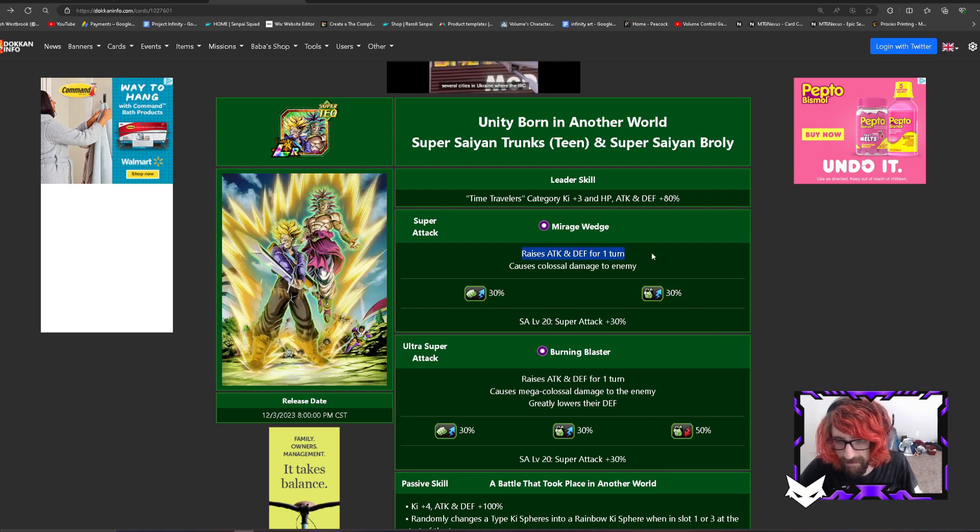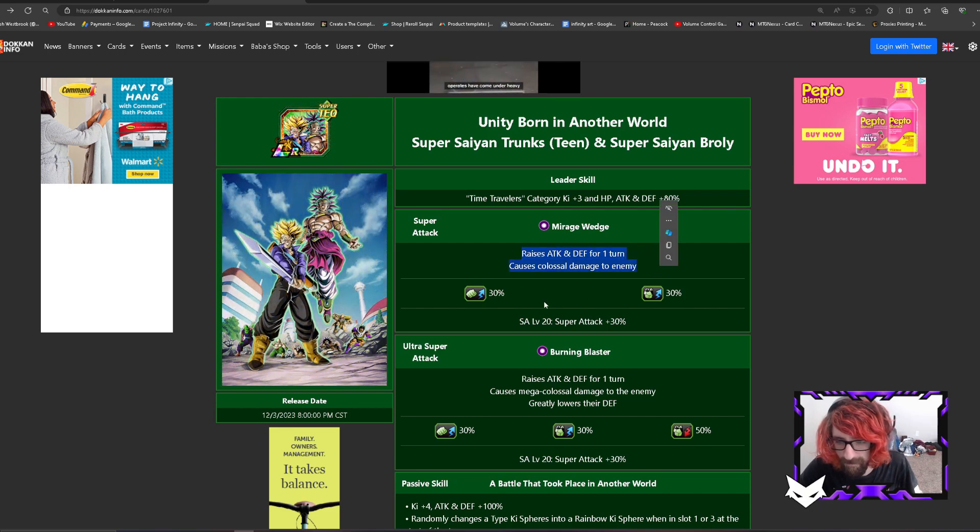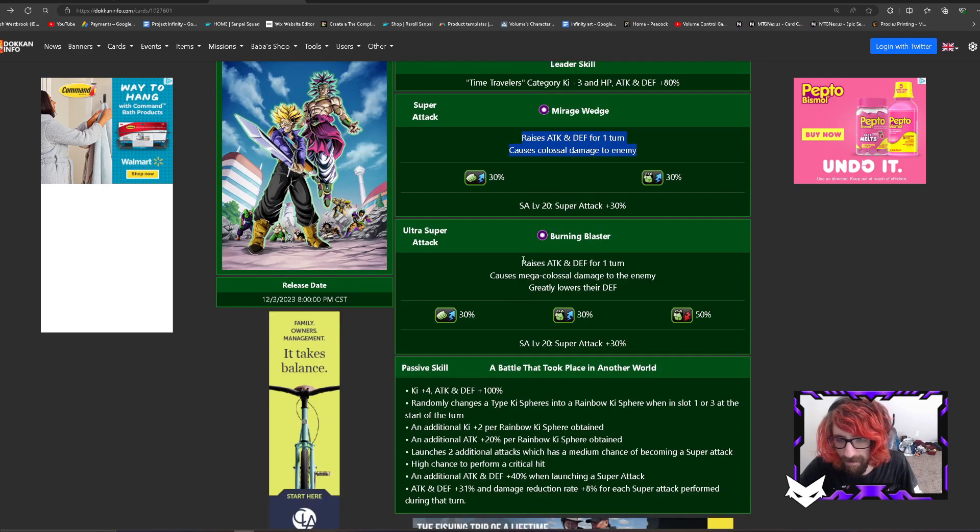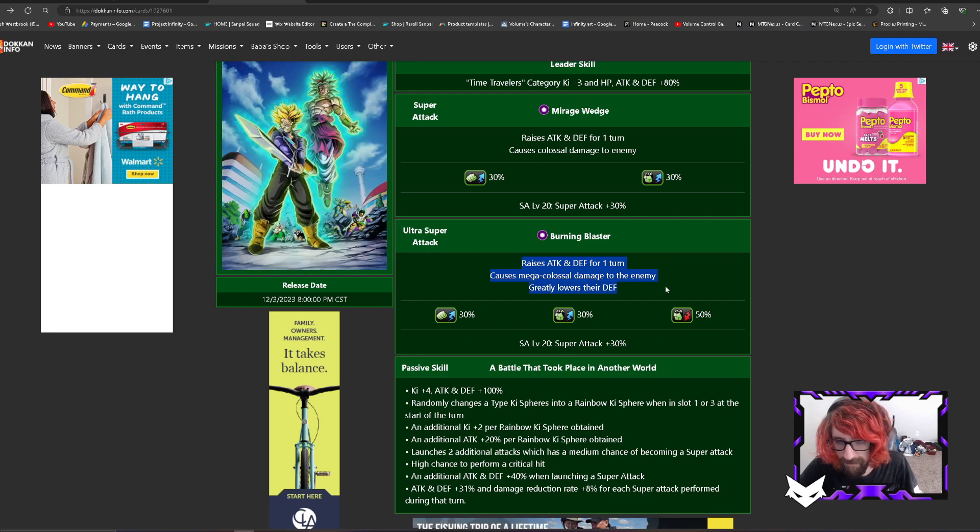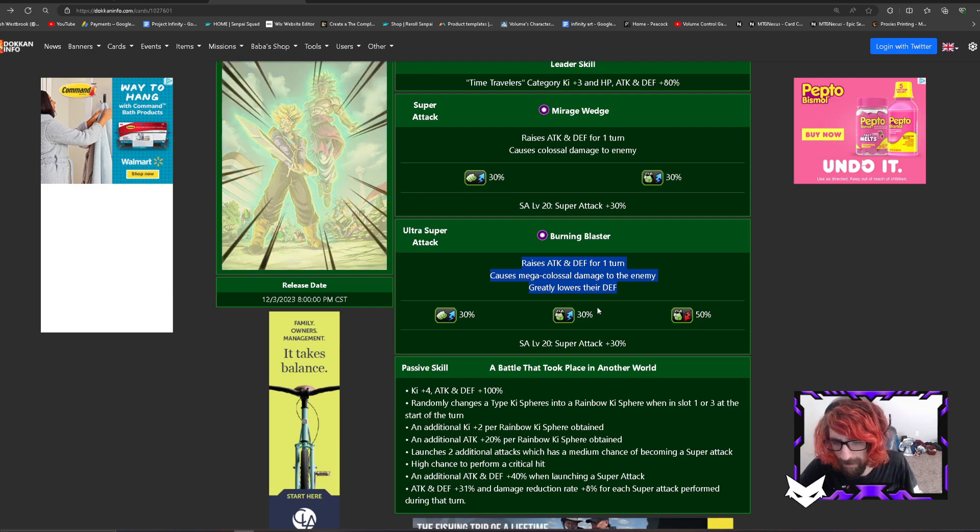Super attack raises attack and defense for one turn, so it's a 30% raise. And then their ultra super raises attack and defense for one turn, causes mega colossal damage to the enemy, greatly lowers defense. So it's a 30% raise, a 50% lower.